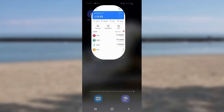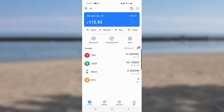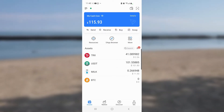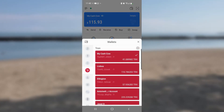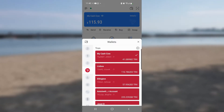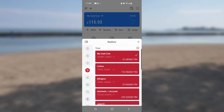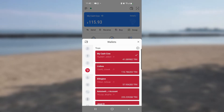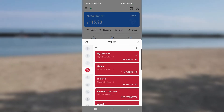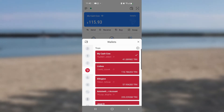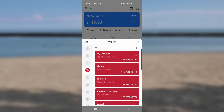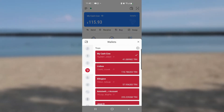By tapping on the TP icon for the Token Pocket wallet, on the top left you see three dashes — I call it a hamburger icon. If you click on it, on the side you'll see little red tiles. Each of these represents an account, so you can have multiple accounts on the same device. The red triangle is the Tron Network and that's the one we're going to be sending from.